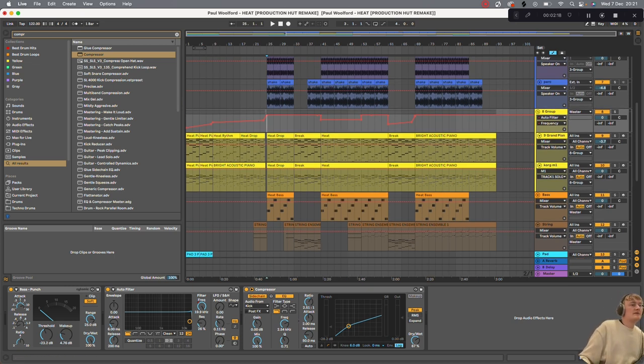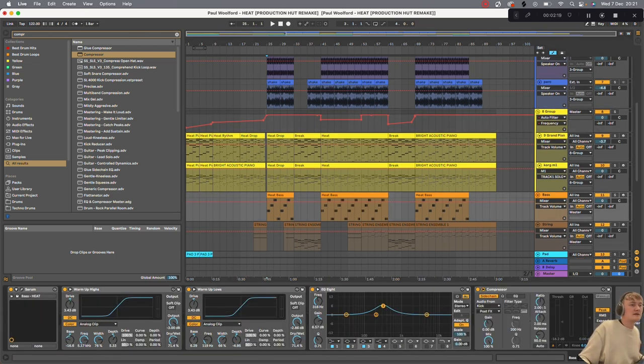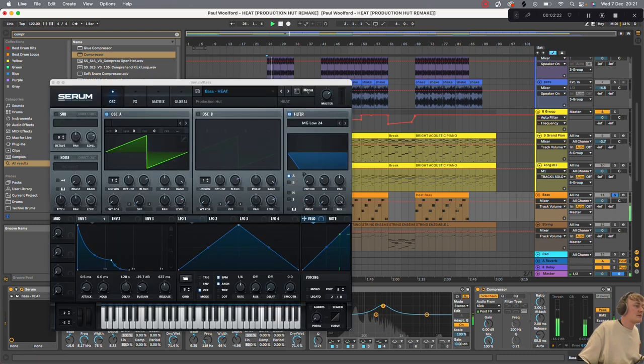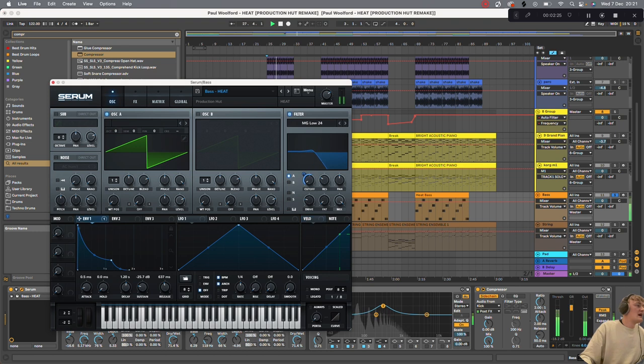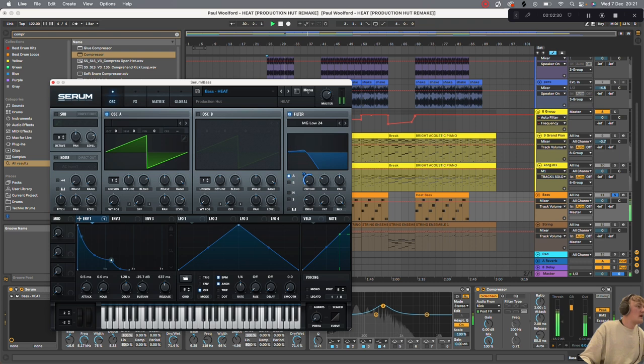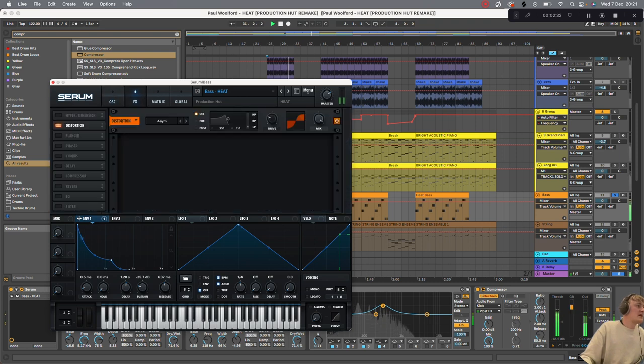We then got the bass. This sounds like this. Made this in Serum. It's just a saw wave. Envelope 1, controlling the filter and the cutoff. MG24. And yeah, if you want to copy that, you can.